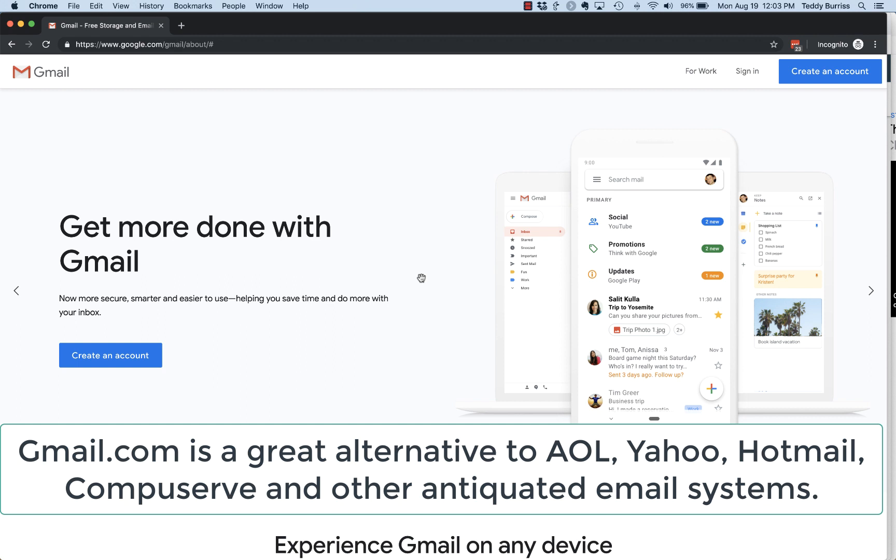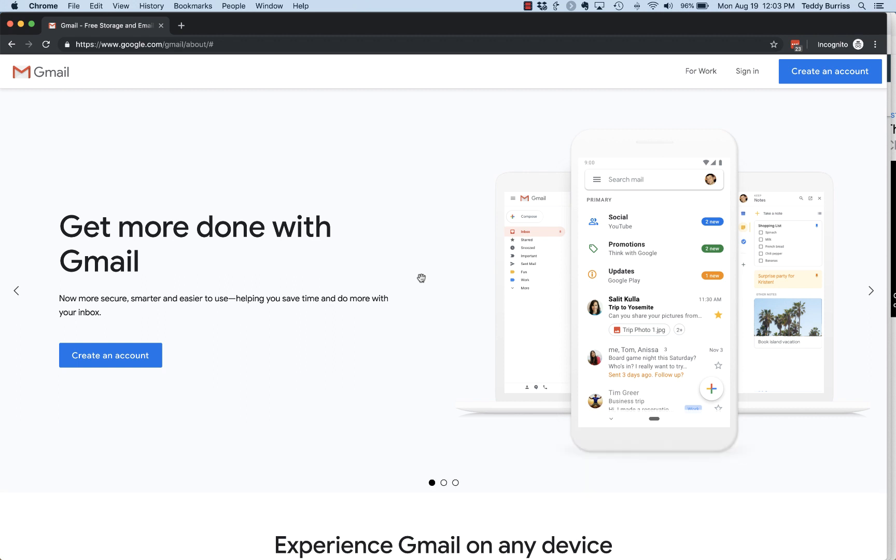Gmail.com - not only can you get to Gmail through any web browser anywhere in the world, but you can also very easily connect your Gmail account to your Android phone as well as to your iPhone.